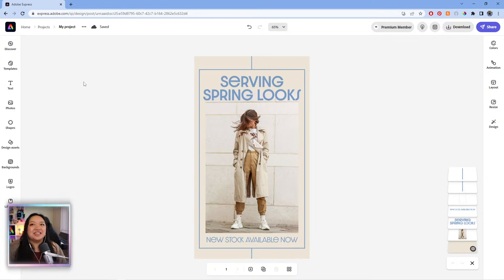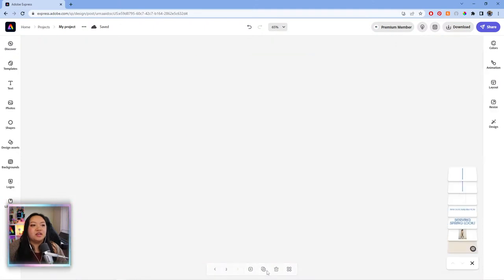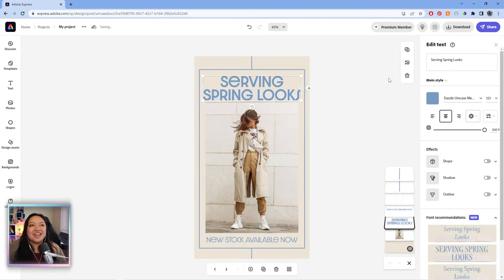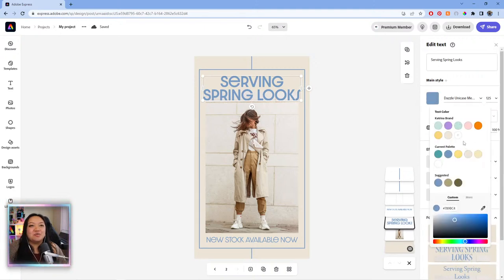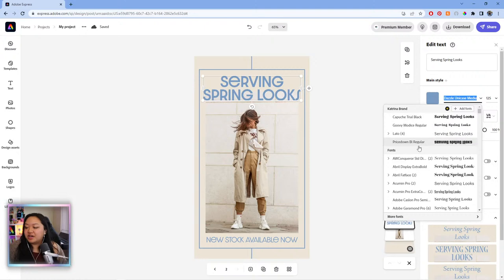Before we change the text, let's duplicate this so I can show a little before and after. This is one thing I keep forgetting to do on Twitch — every time I work on templates, I always work off of the original and don't save the original template. So that is a tip: if you're ever demonstrating Express and you want to show before and after, remember to save the original template.